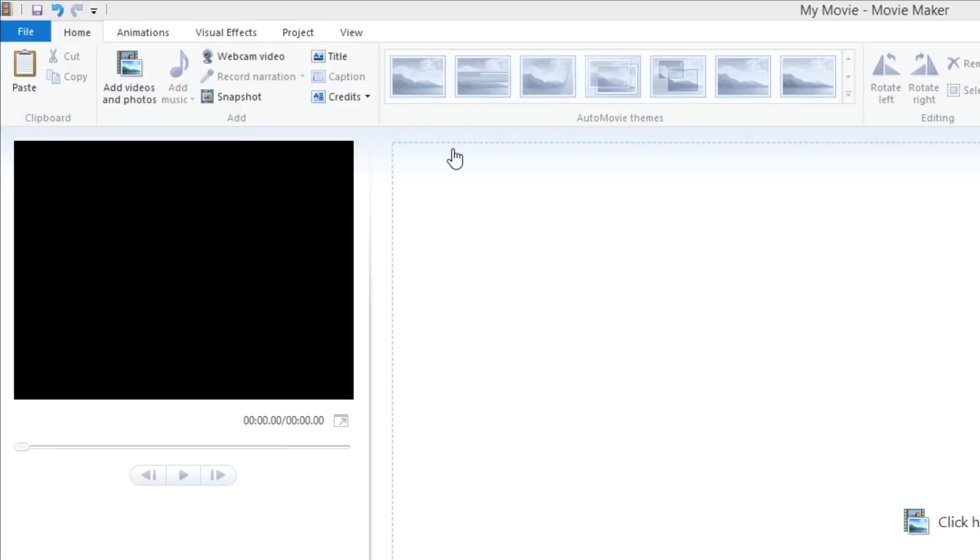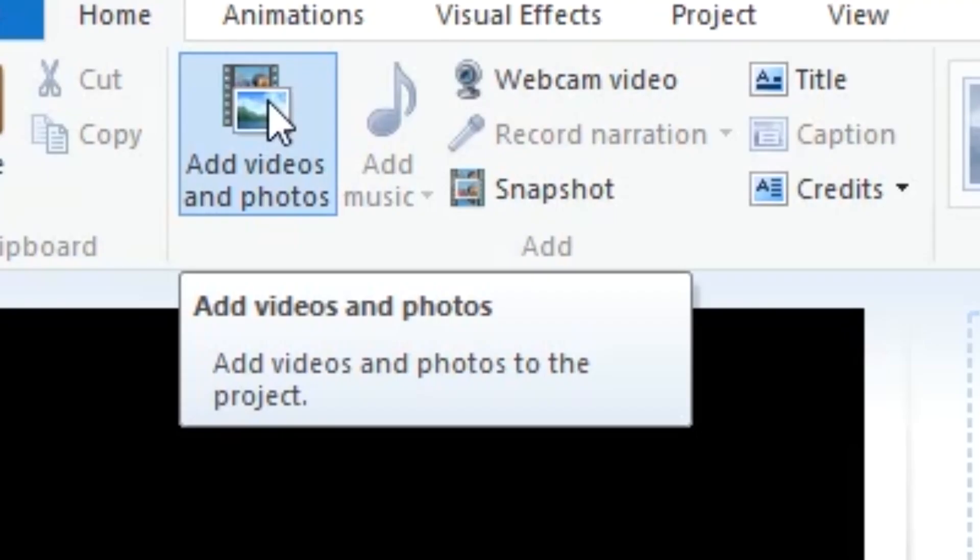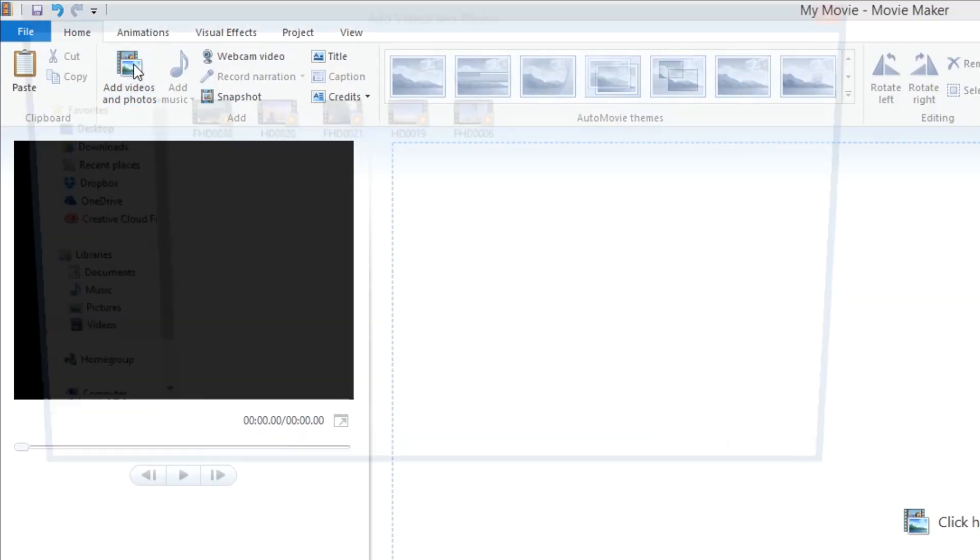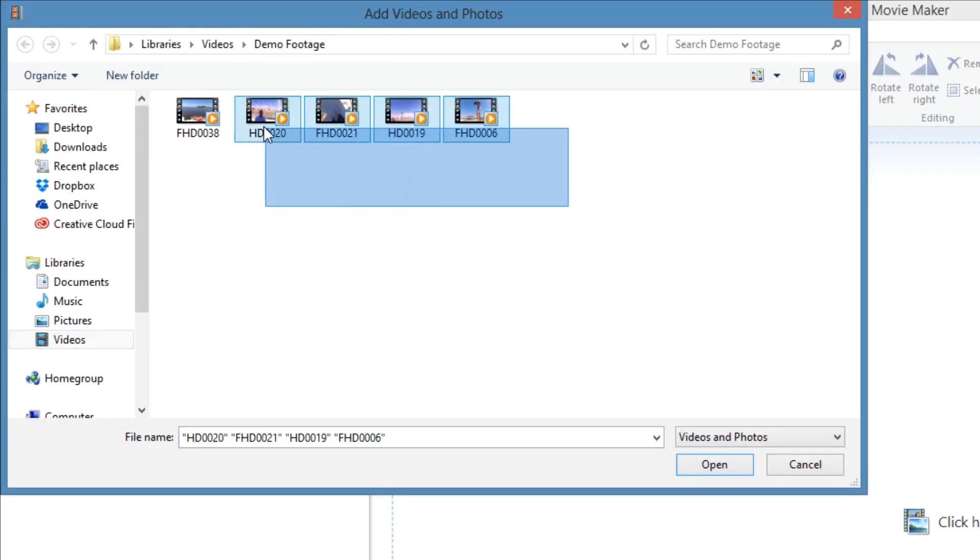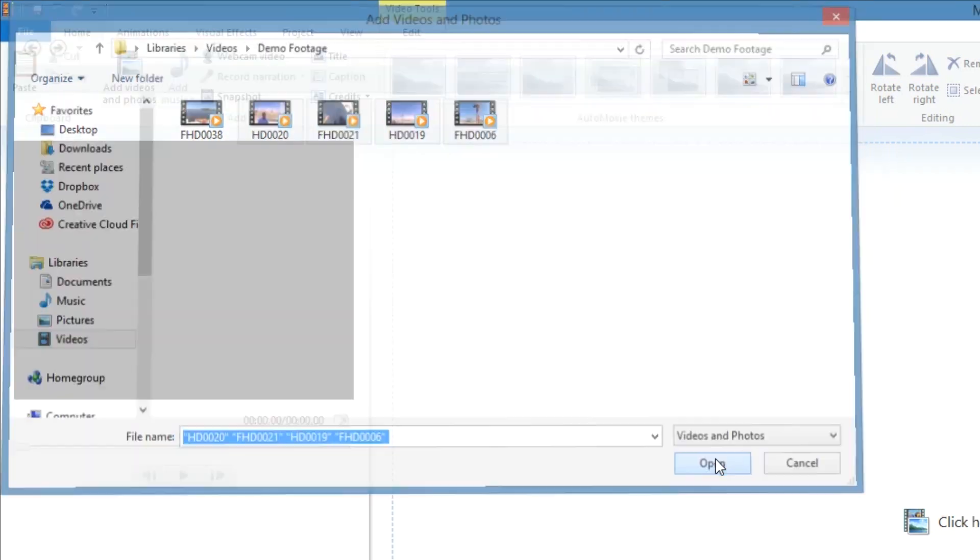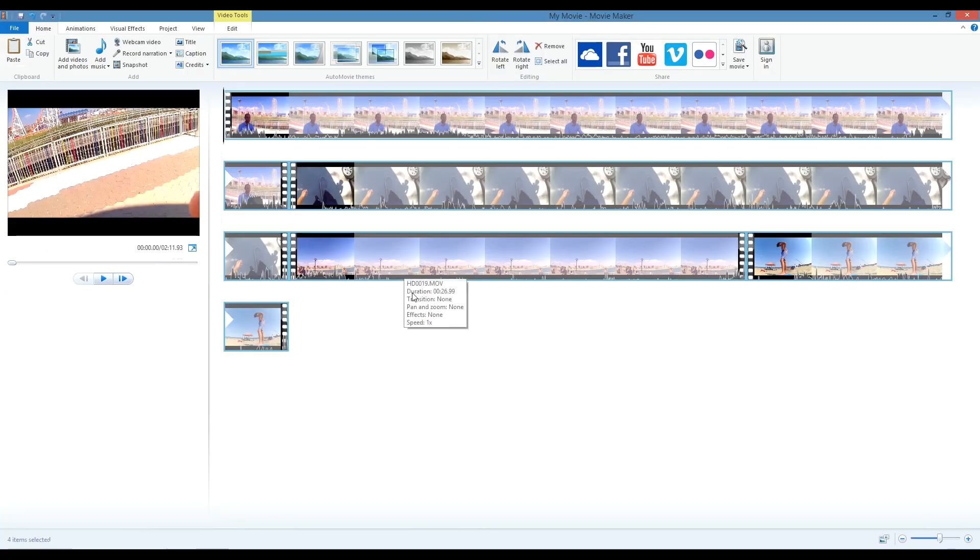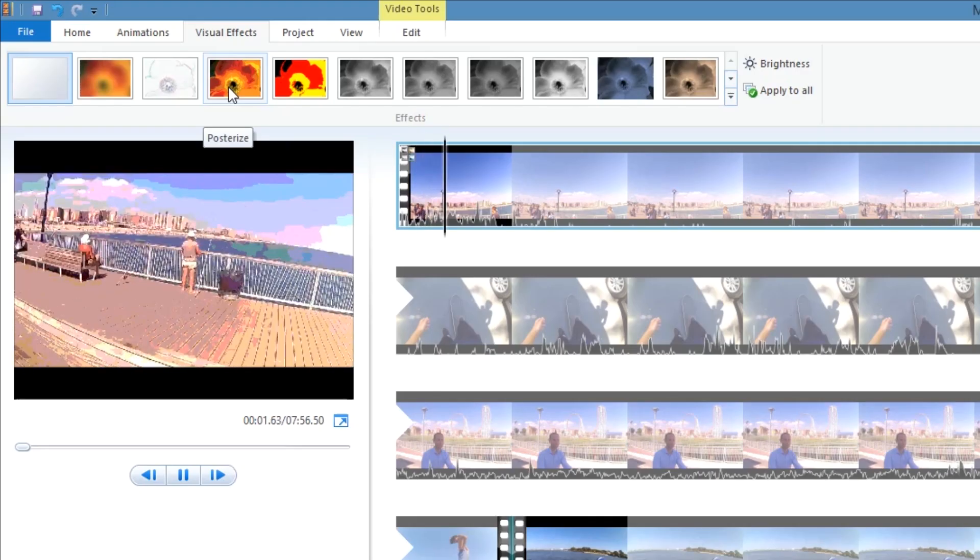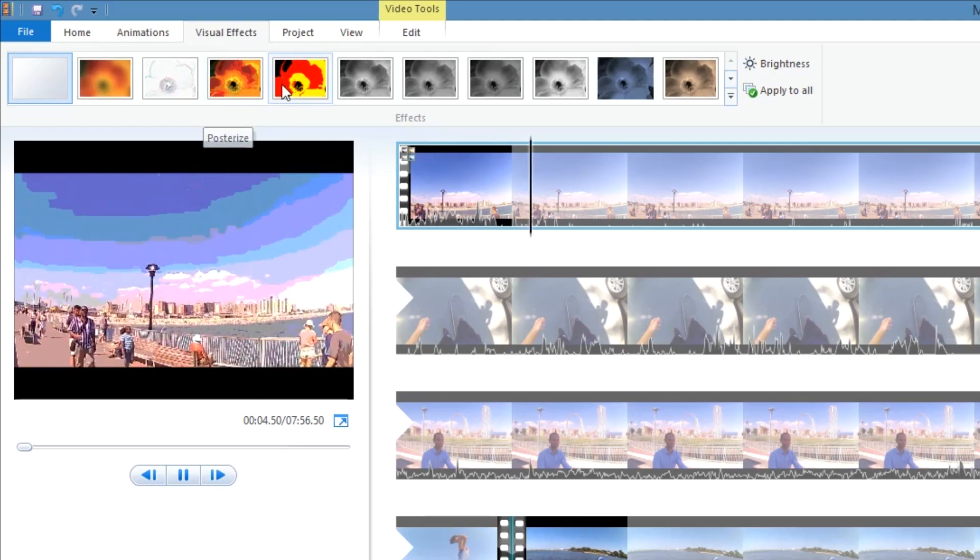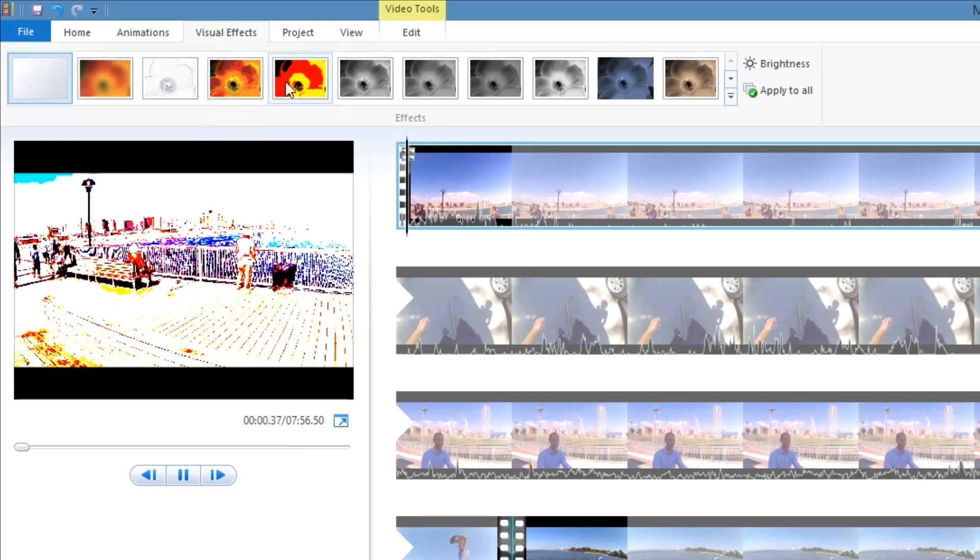MovieMaker is probably the most popular of the three, because it's pre-installed on just about every Windows PC. For Windows 10 users, it's not pre-installed, but it's still available as a free download. The software works well, has a clean, familiar Microsoft interface, and a wide variety of titles, transitions, and effects to choose from.